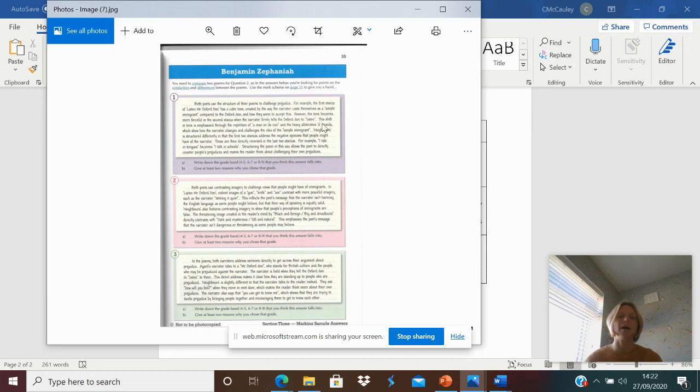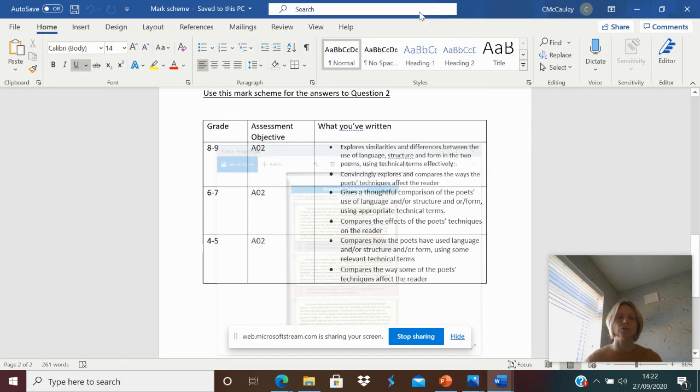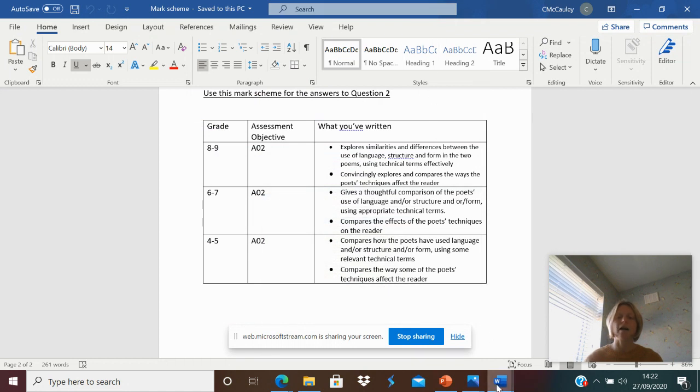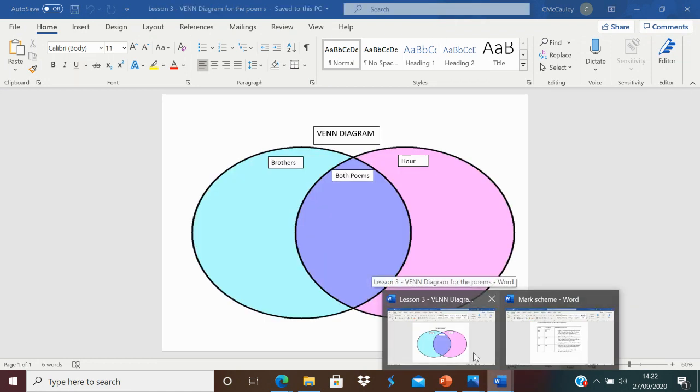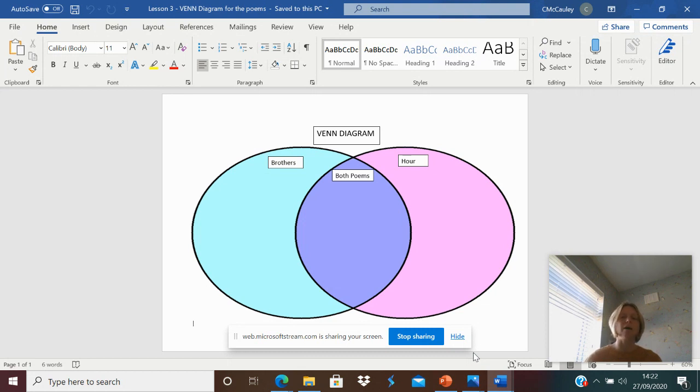I want you to think about how are they using language, how are they analysing the structure, are they including those things? I've also put in a Venn diagram to help you look at the poems. What is the poem Brothers about? What is the poem Hour about? How do they link?